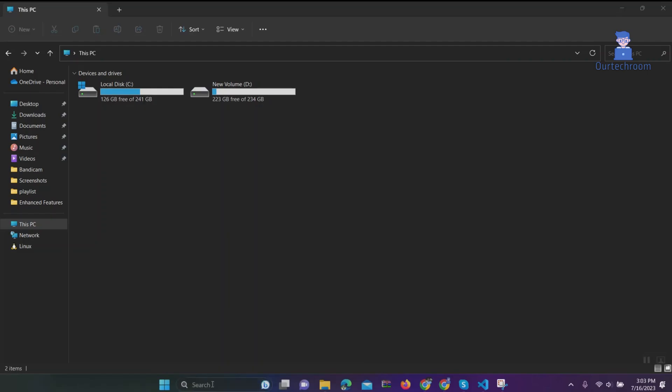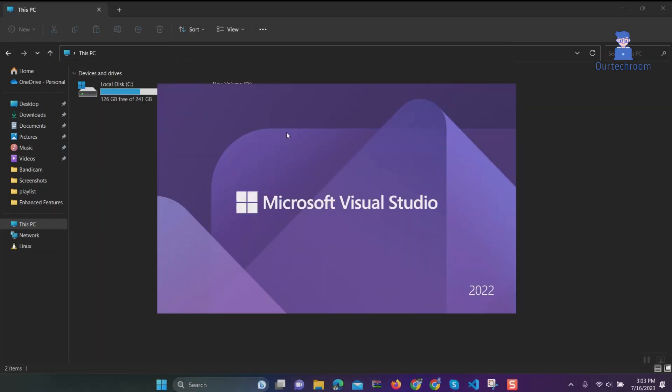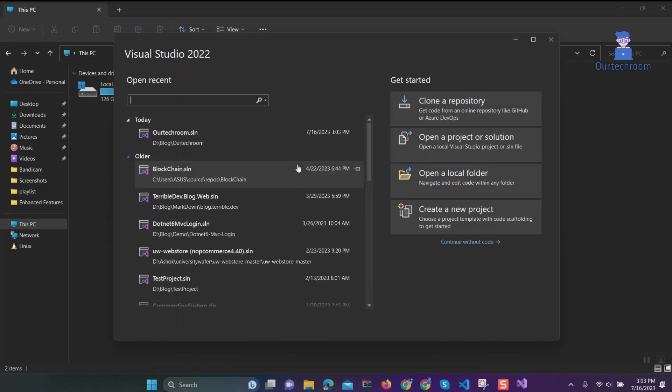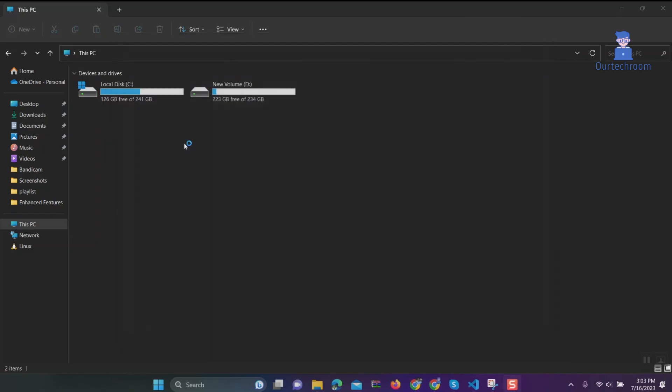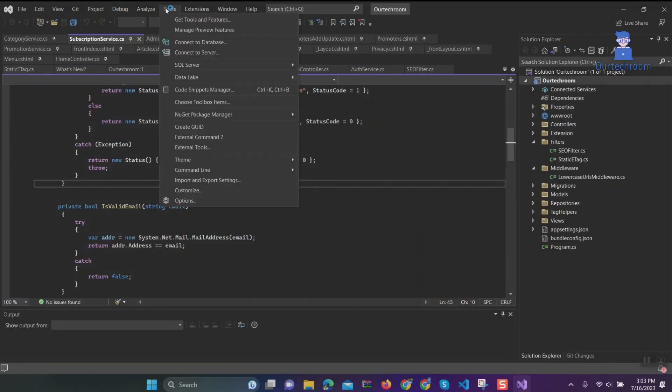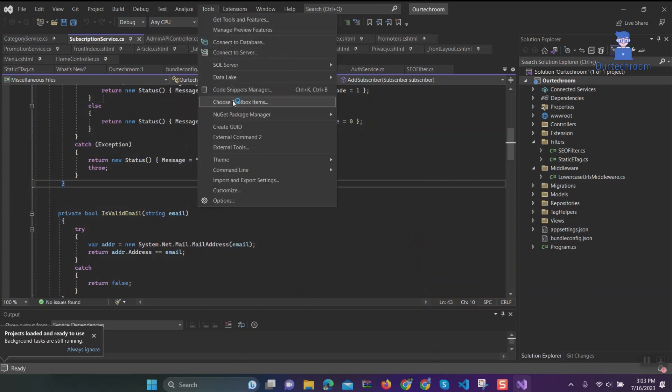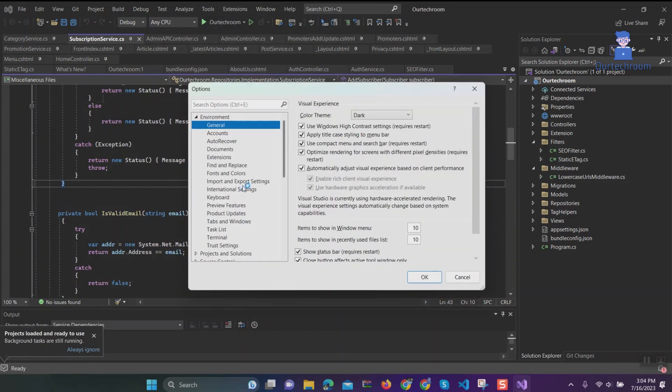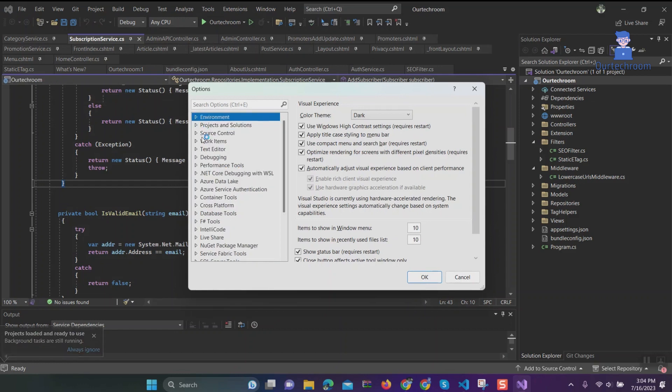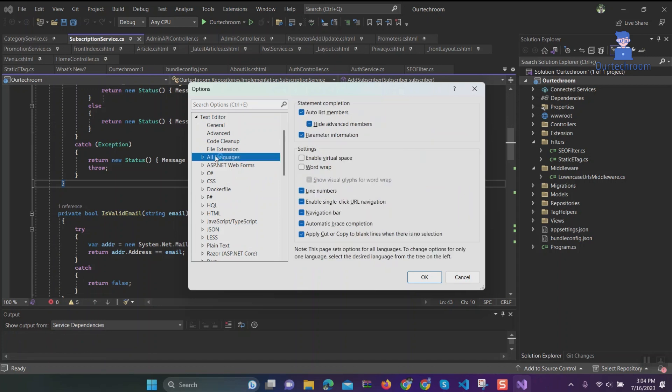Open Visual Studio. On the menu bar, select Tools, then Options. In the Options dialog box, select Text Editor, then All Languages. In the settings section under Line Numbers, select the 'Show line numbers' checkbox. Click OK.